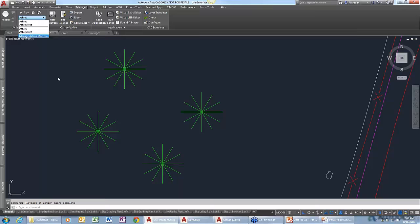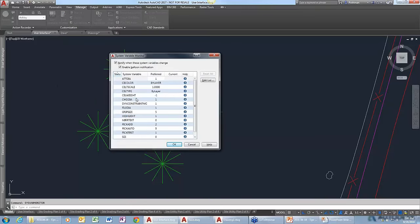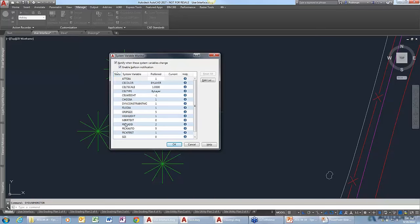Sometimes when I open drawings from clients, the system variables don't always match the settings I'd like. Is there a way to be warned about the settings being wrong? Yes — there's a tool called the Sysvar Monitor. I just type 'sys' and using autocomplete, select the SYSVARMONITOR command. You can turn it on or off, and it's really useful to turn on the bubble notifications. If you open a drawing where a setting doesn't match your list, it will automatically flag that for you. For example, PICKFIRST might not be on.